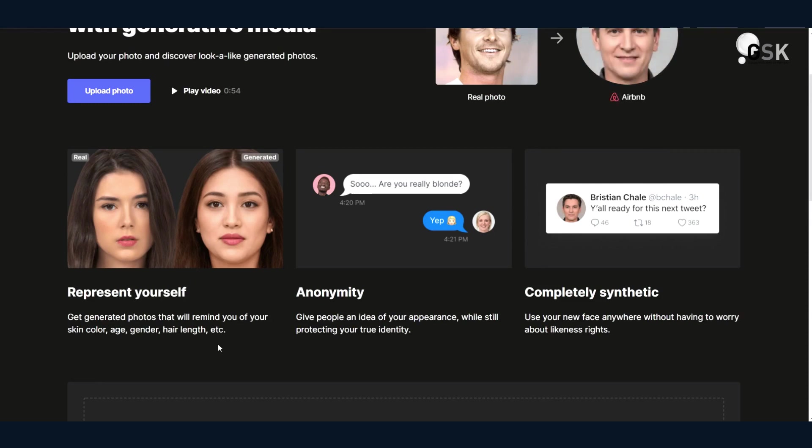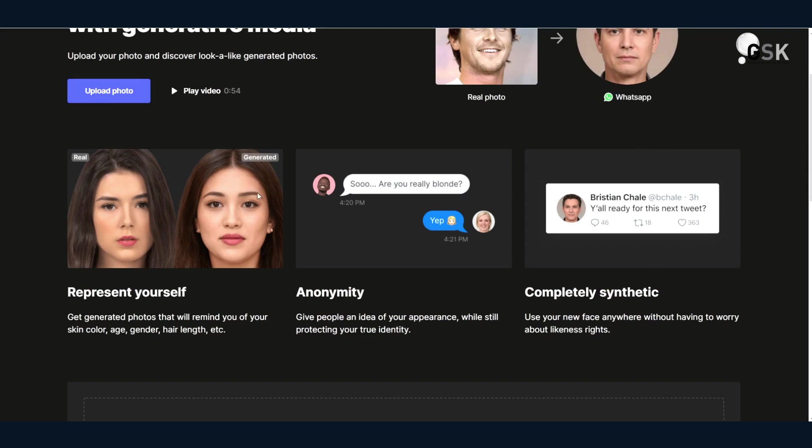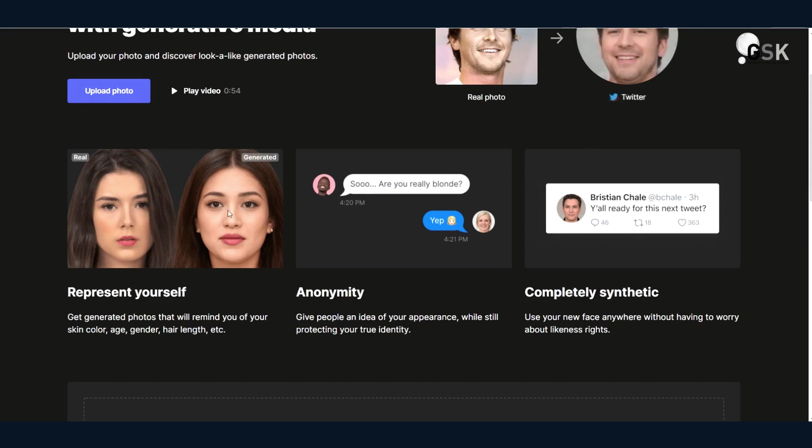And it uses your skin, age, gender, hair length, etc., to create an AI avatar, visual avatar. And then it gives you, it gives people an idea of what you look like while still protecting your identity.